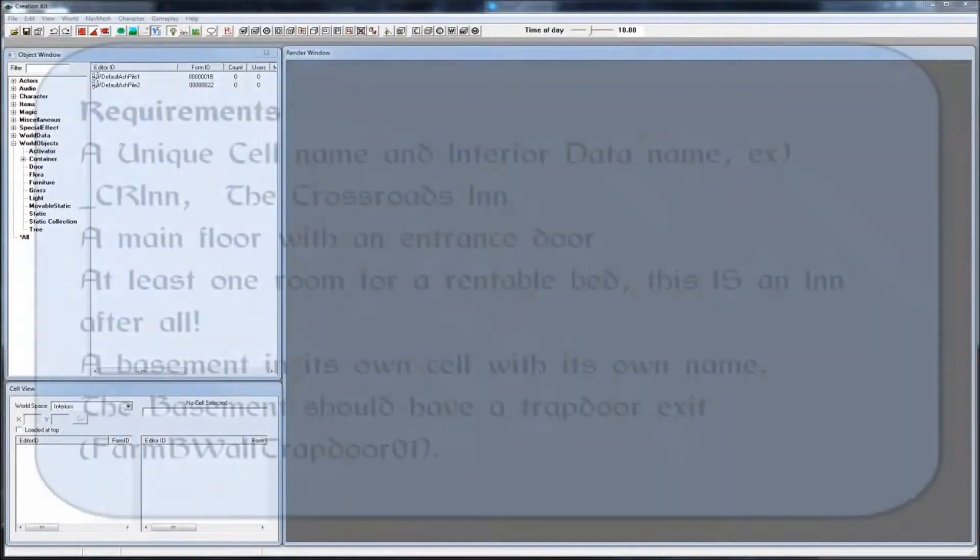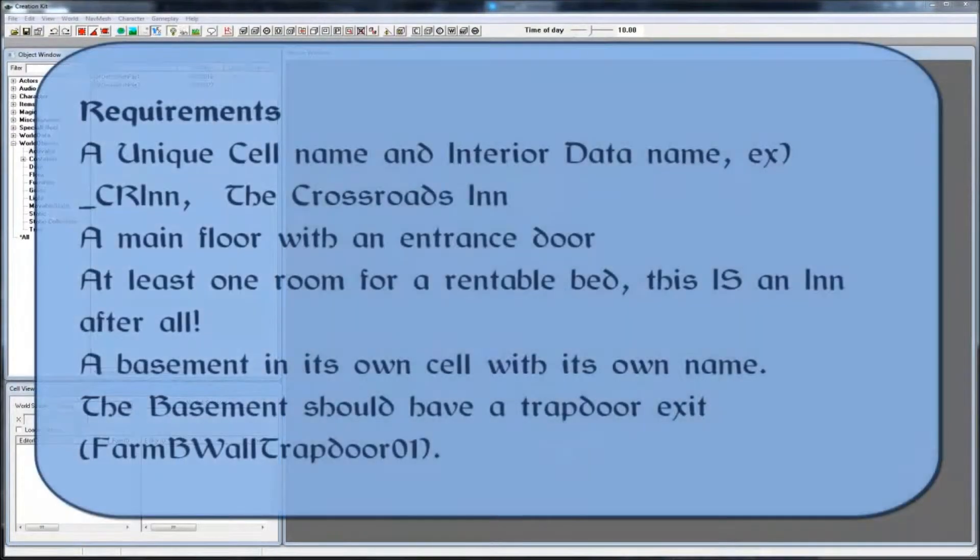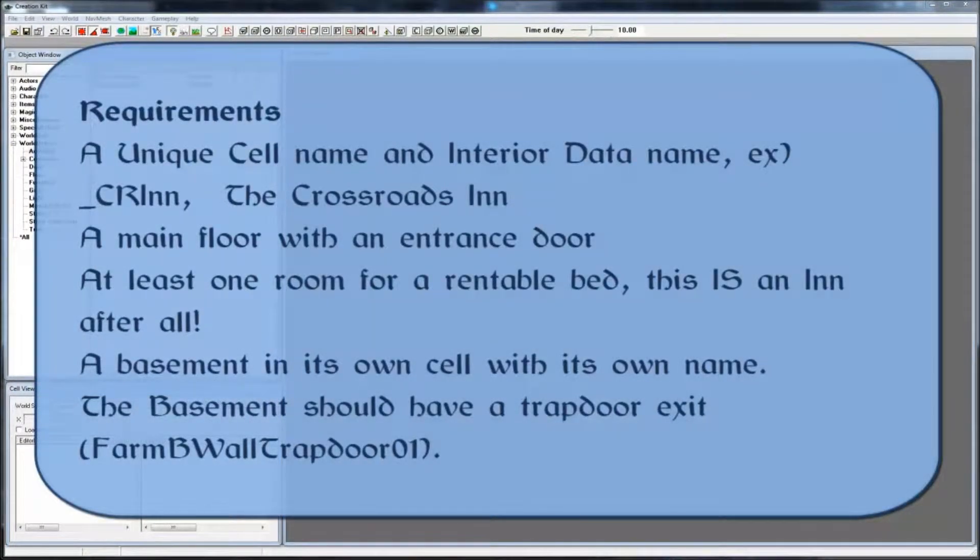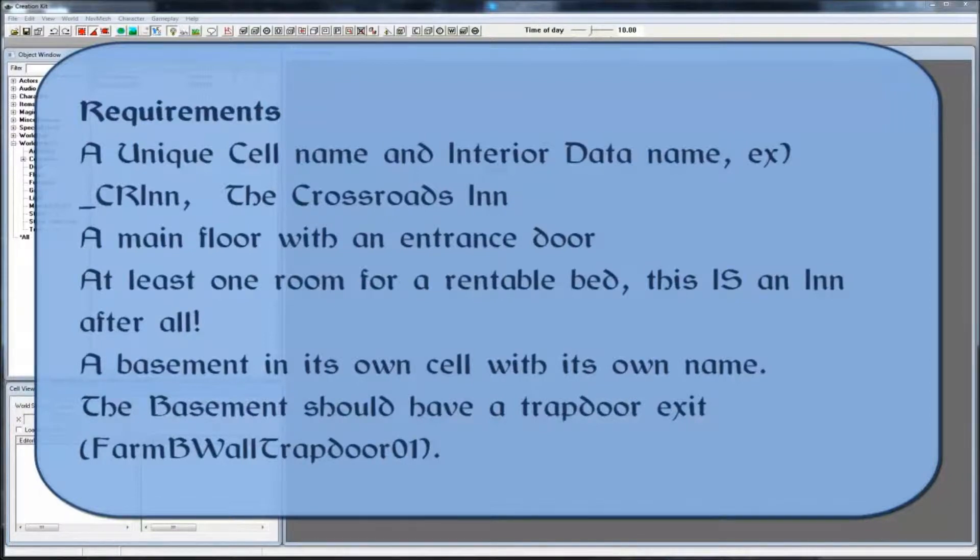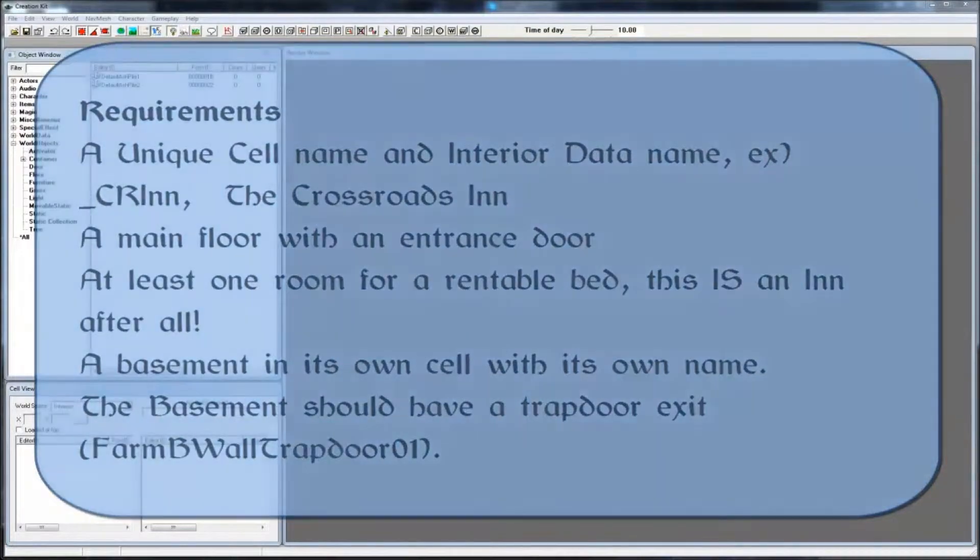For the first homework assignment, you were to create a simple inn. It had to have a unique cell and interior data names, a main floor with an entrance, one room at least for a rentable bed, a basement cell with its own name, and a trapdoor exit in the basement.